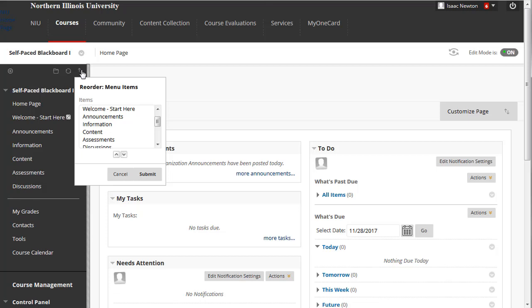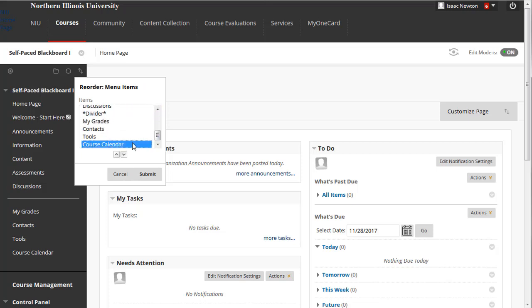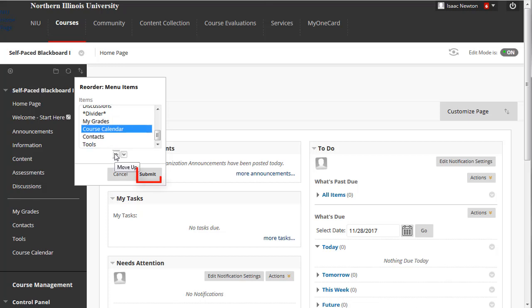To do so, find the item in the menu you would like to move. Select it, click the up or down arrows to move it to the desired position, then click the Submit button.